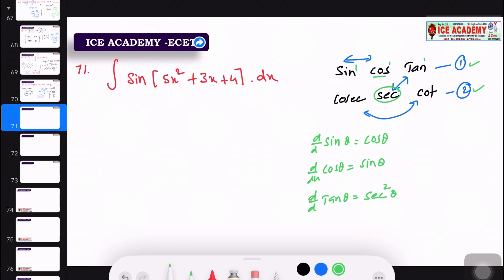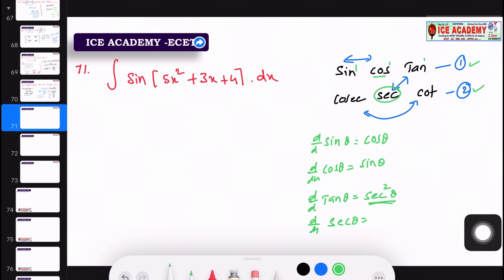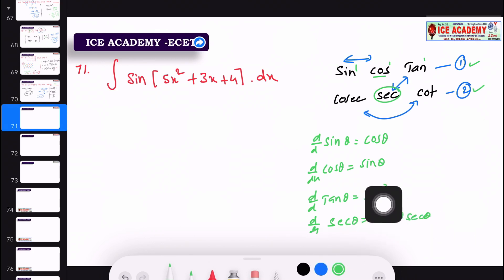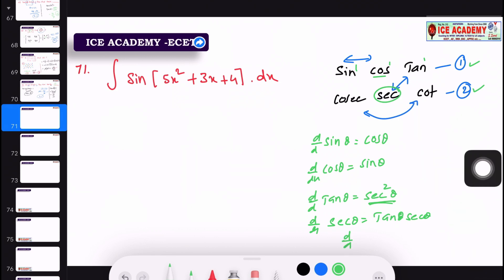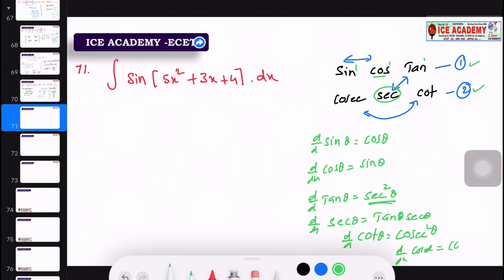Notice that it puts two secants. If we ask for one secant squared, it depends on the formula. D by dx of cos theta — naming the formula, d by dx of cos theta is minus sin theta. Is it clear?